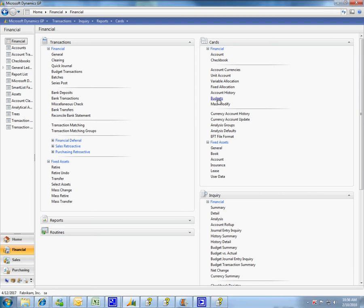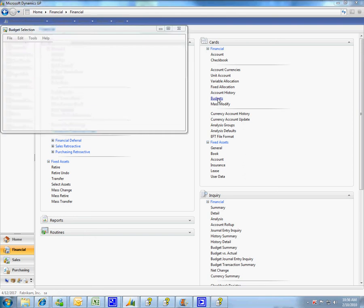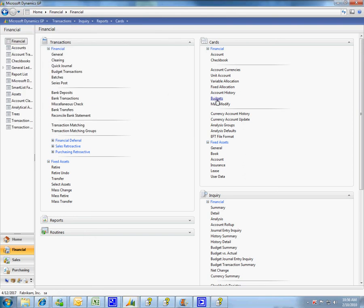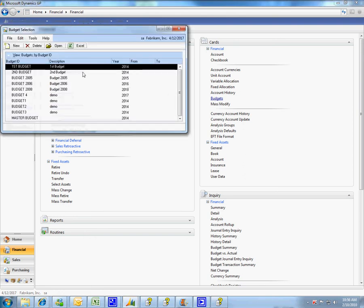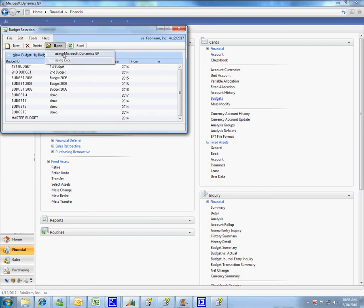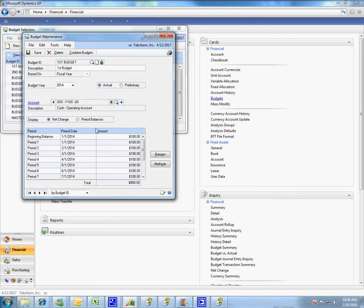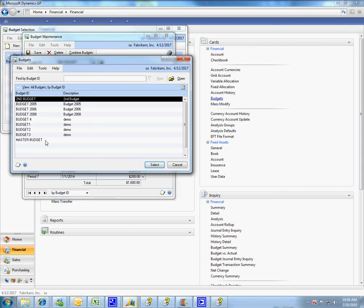I'll open up my budget window and you see that I have a first budget and a second budget and a master budget. In my first budget I'll open up with Great Plains and you'll see in my operating cash account I've listed out $100 for each account. In my second budget I've put in $200 for the budget and as you can see in my master budget it starts off with zero.